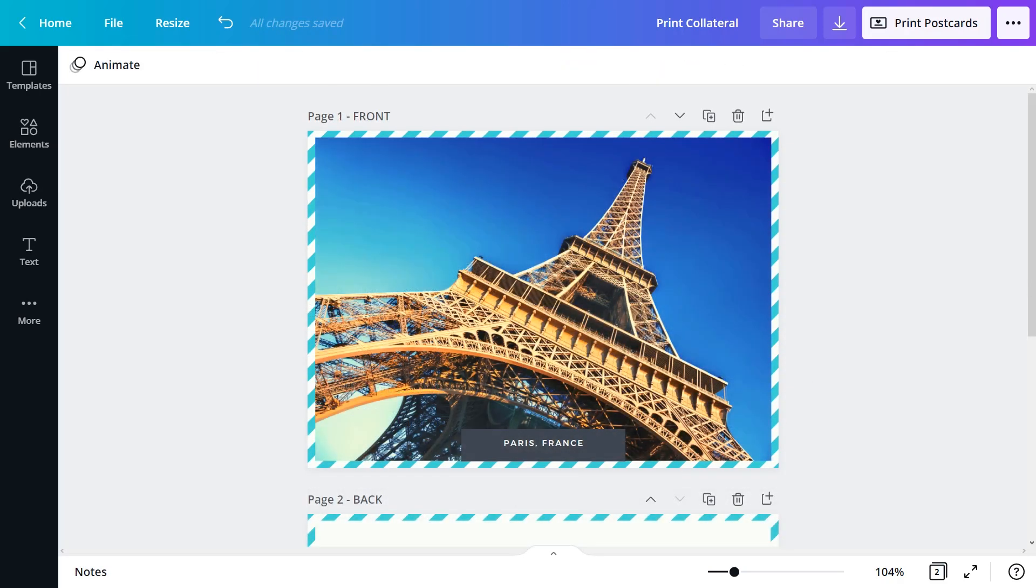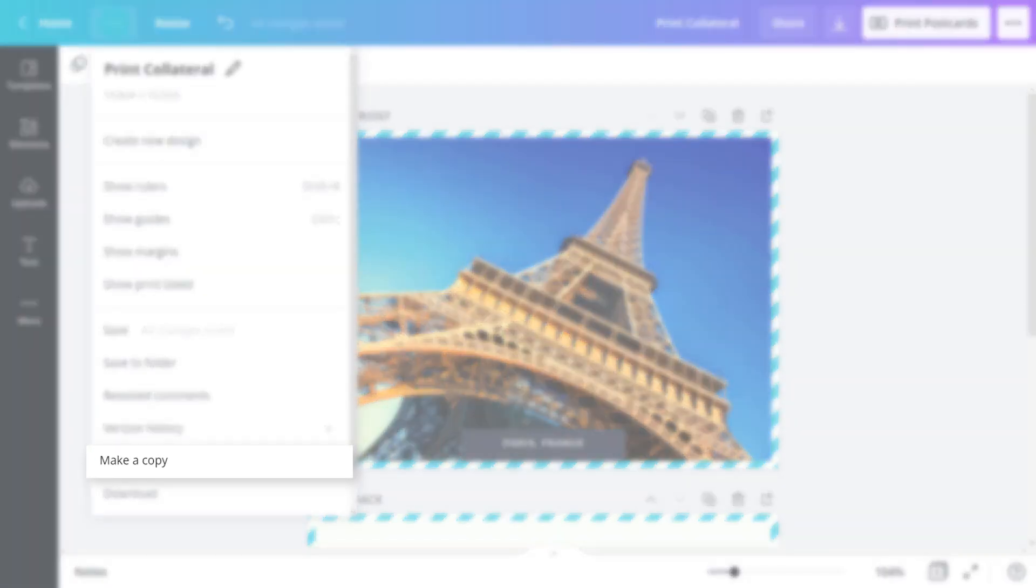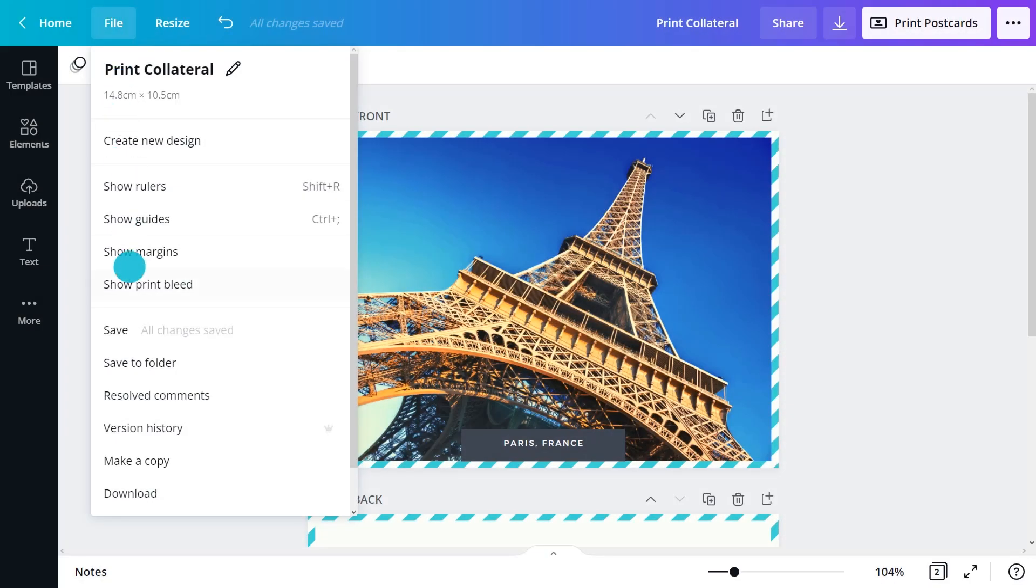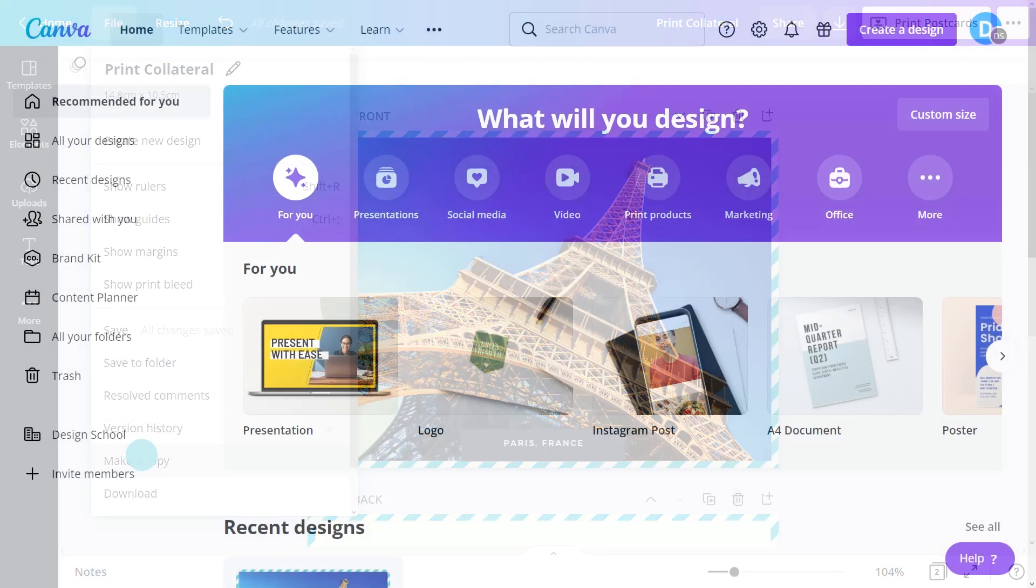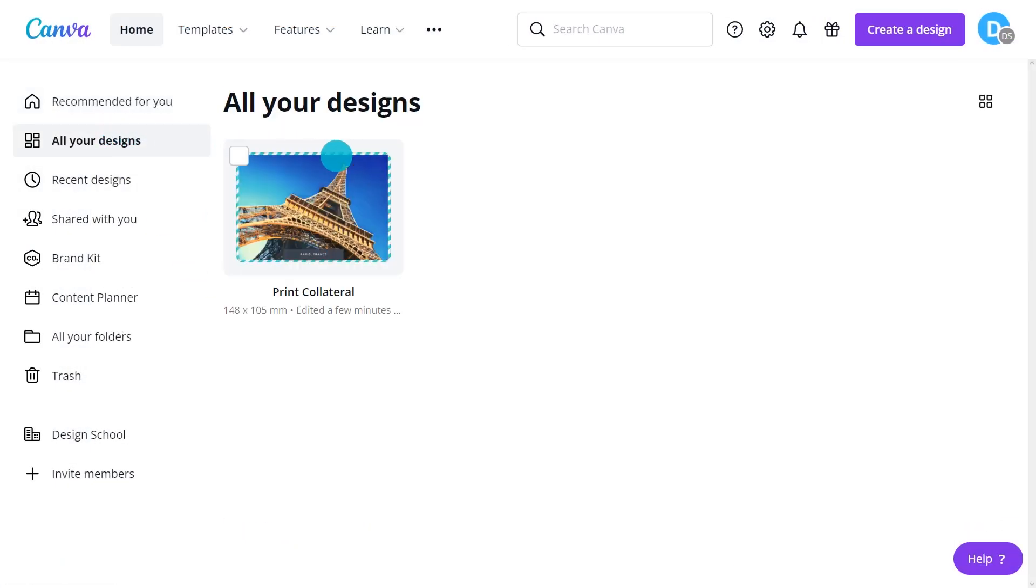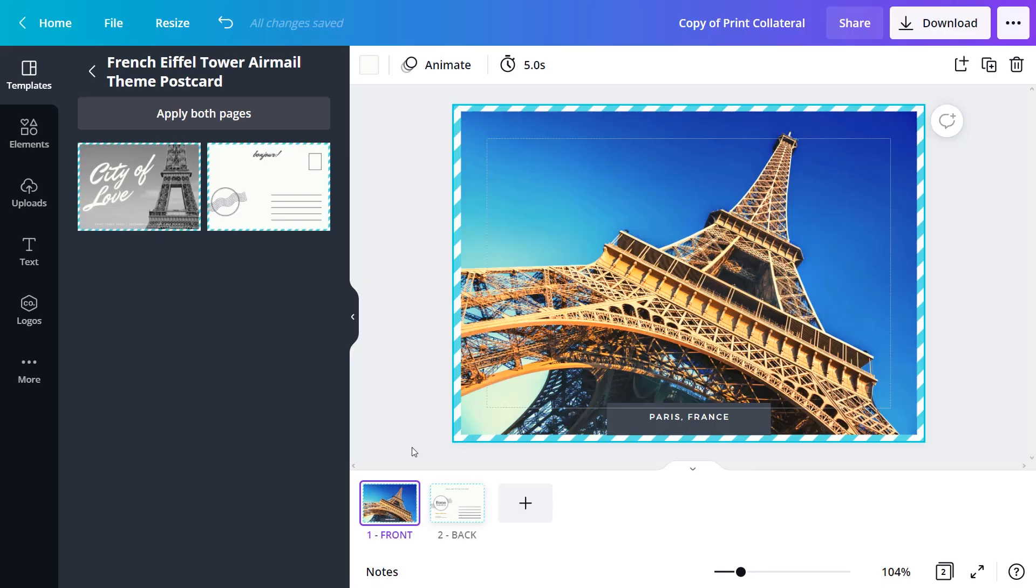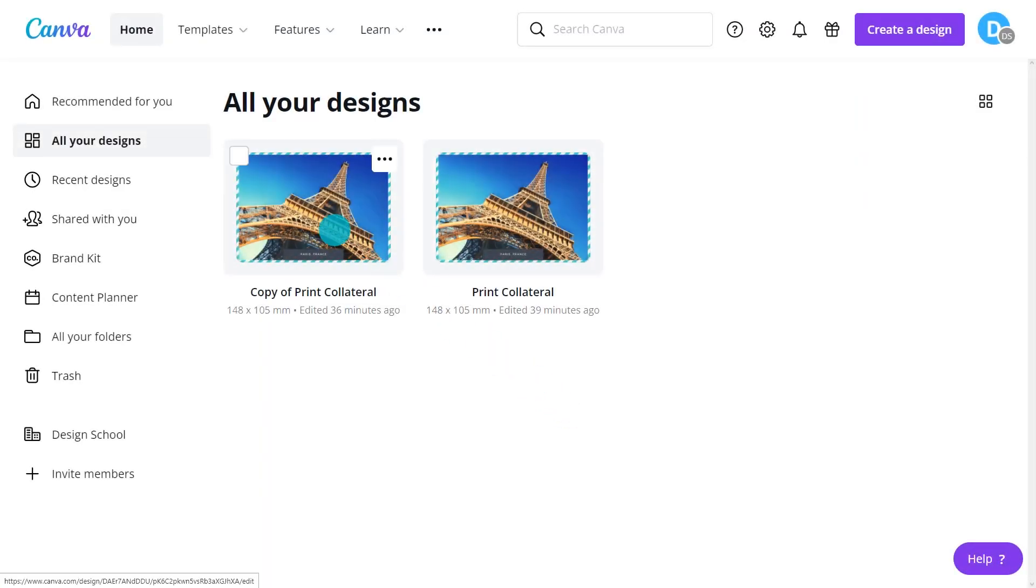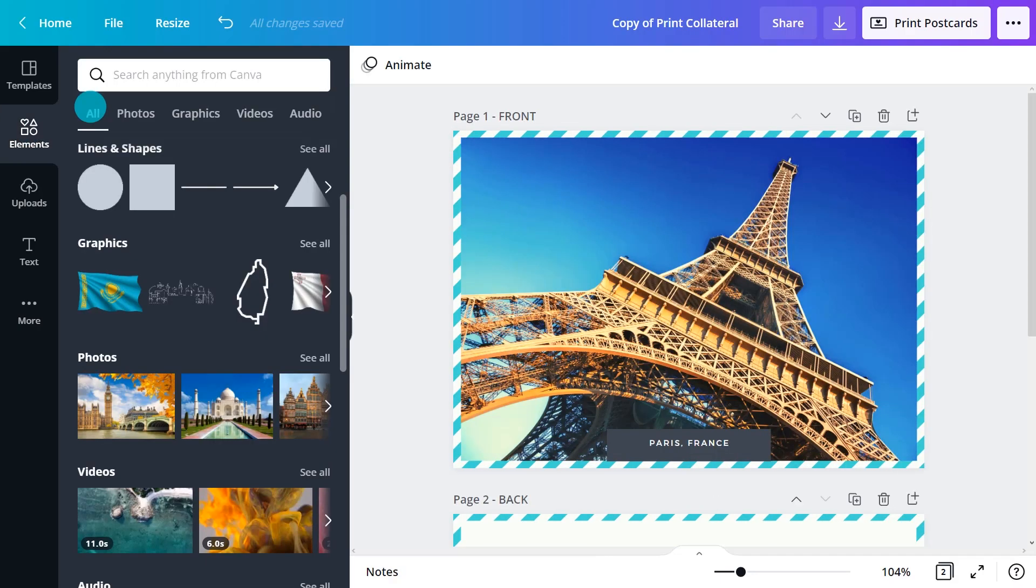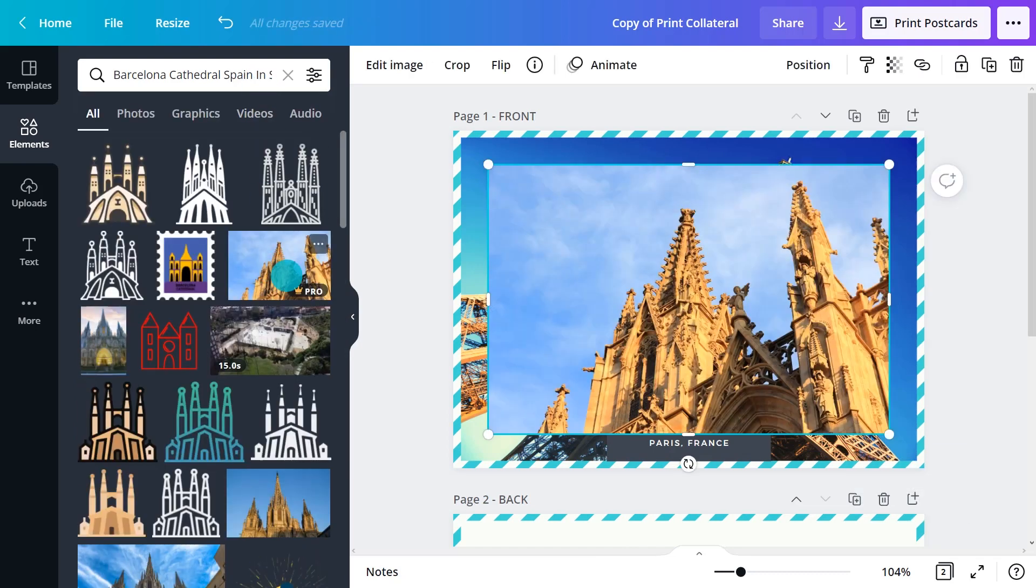Make copies of the file to add more postcards. Go to file, make a copy. Or, from the home page, hover over the file and click here and select make a copy. Once you've created a copy of your first postcard, edit it to add more designs in your campaign.